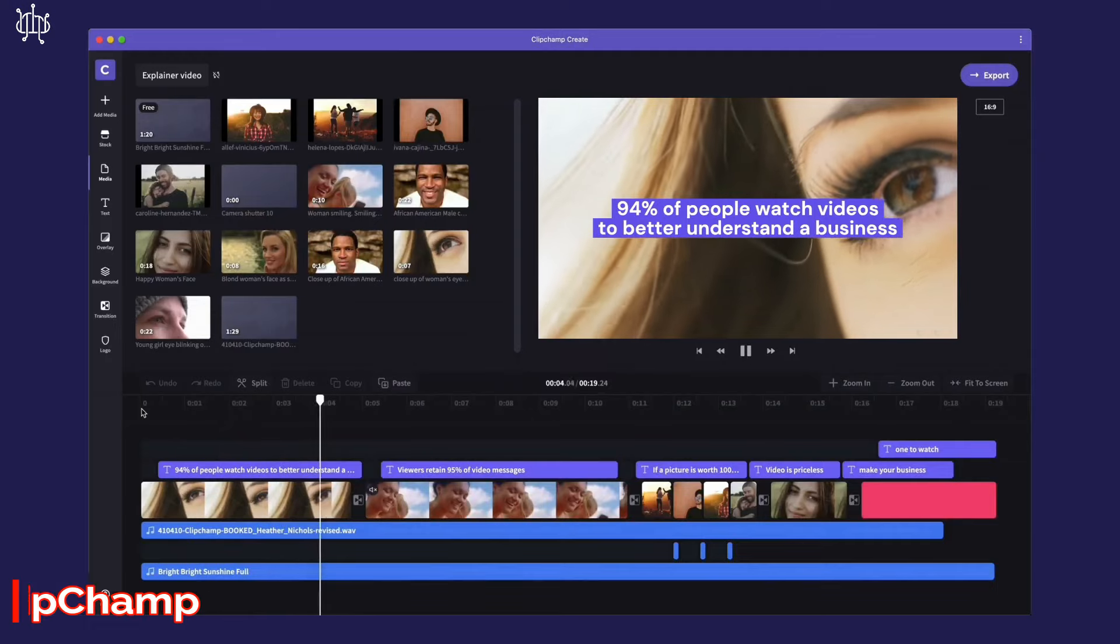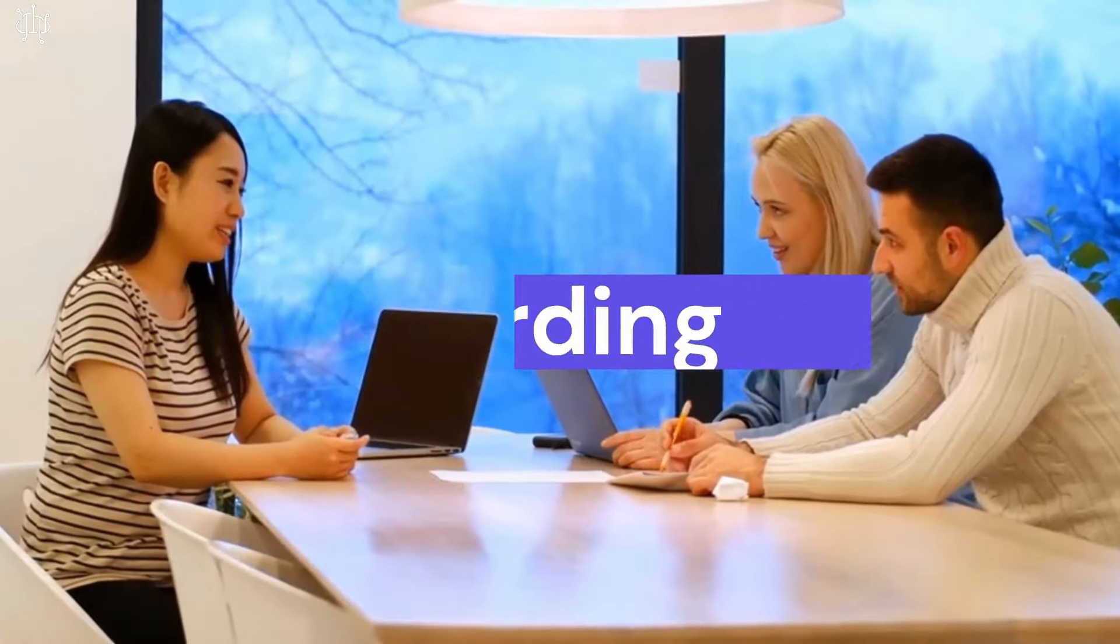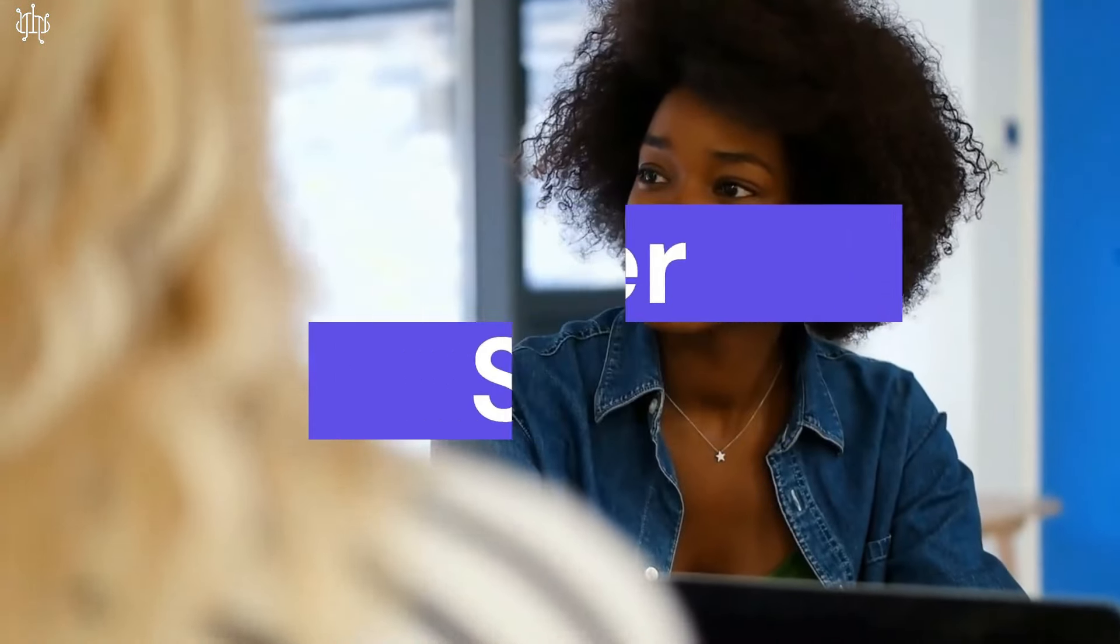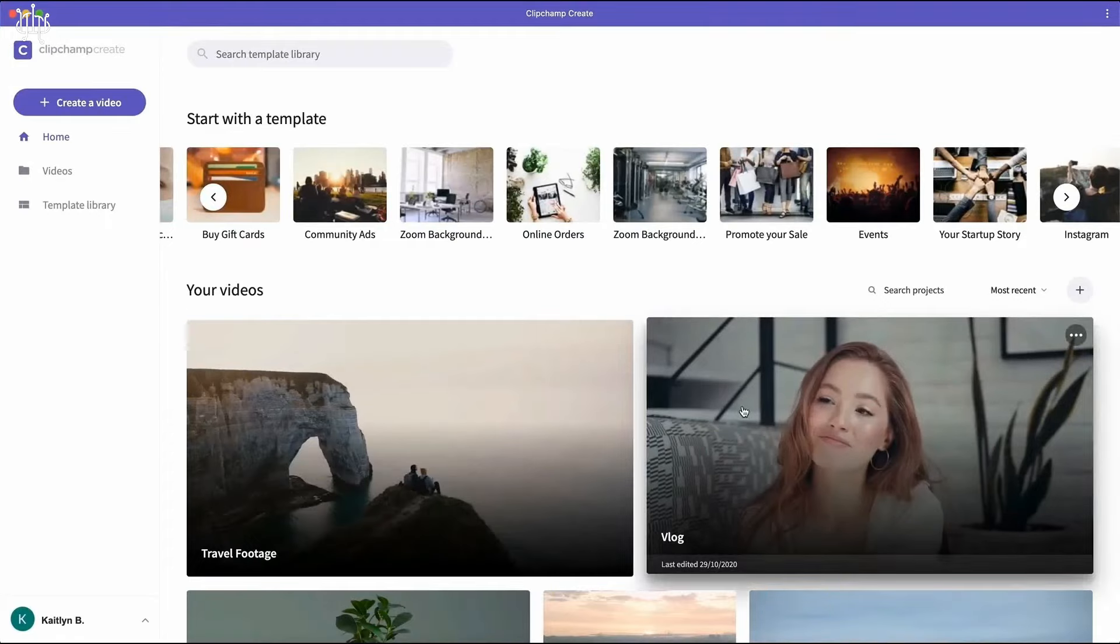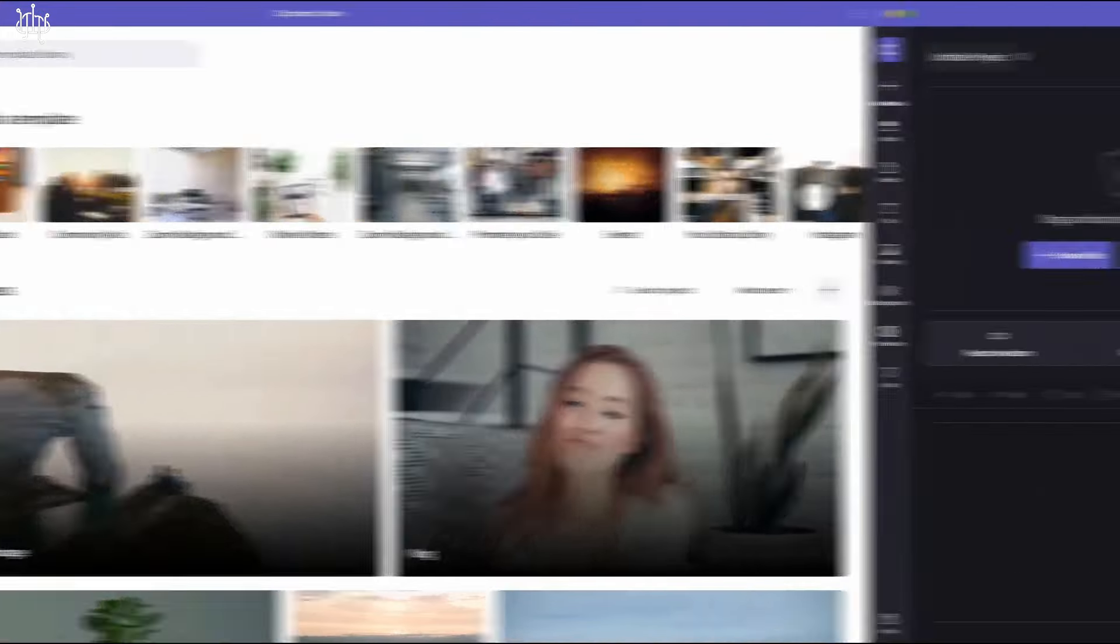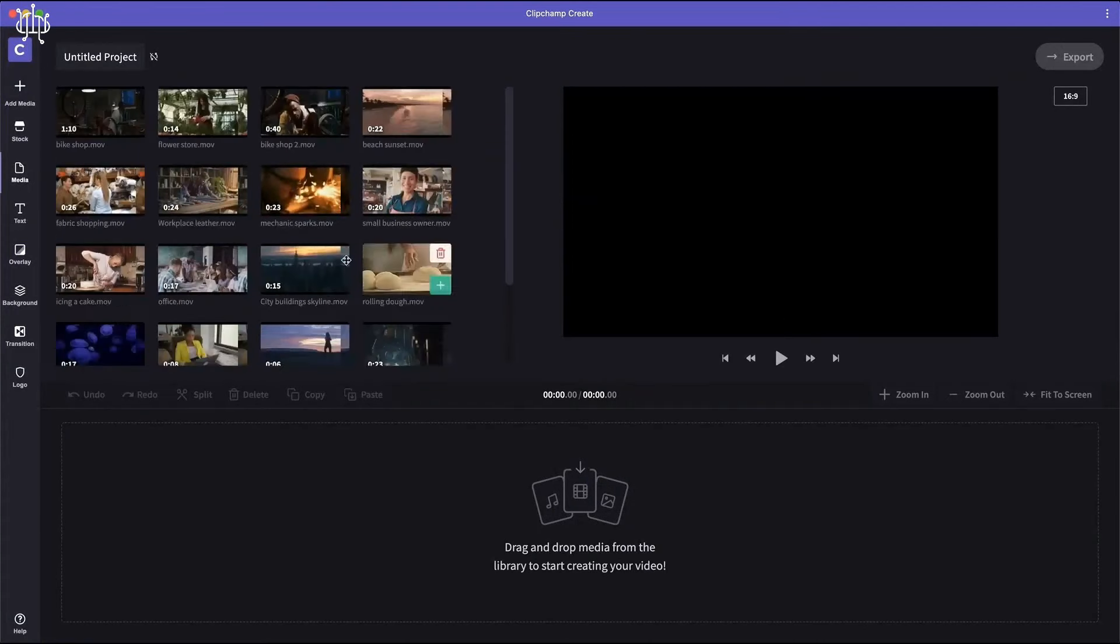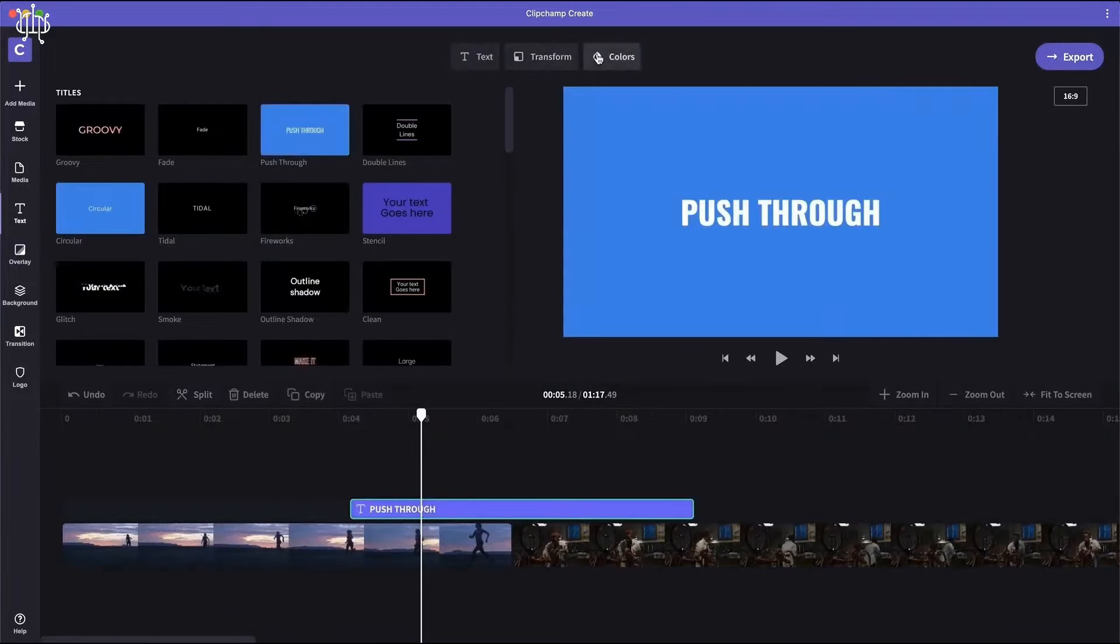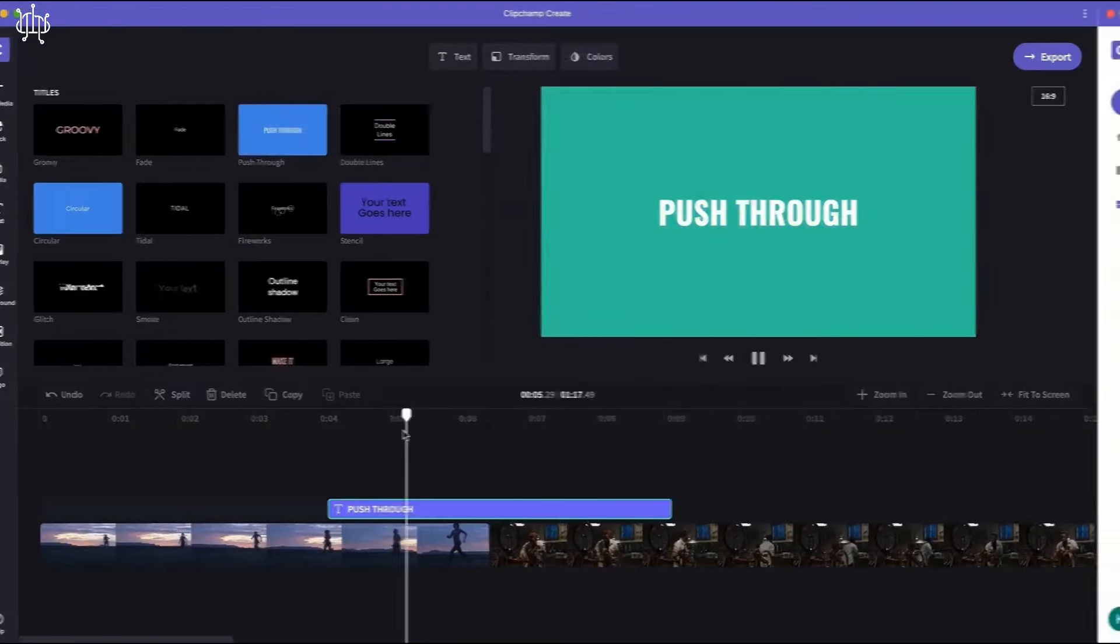Number 4. Clipchamp. Free AI tool for YouTube video editing. If you're looking for an easy-to-use video editor with advanced features, Clipchamp is the perfect free AI tool for you. With a range of video editing options and text-to-speech voiceovers, you can create engaging content in no time.